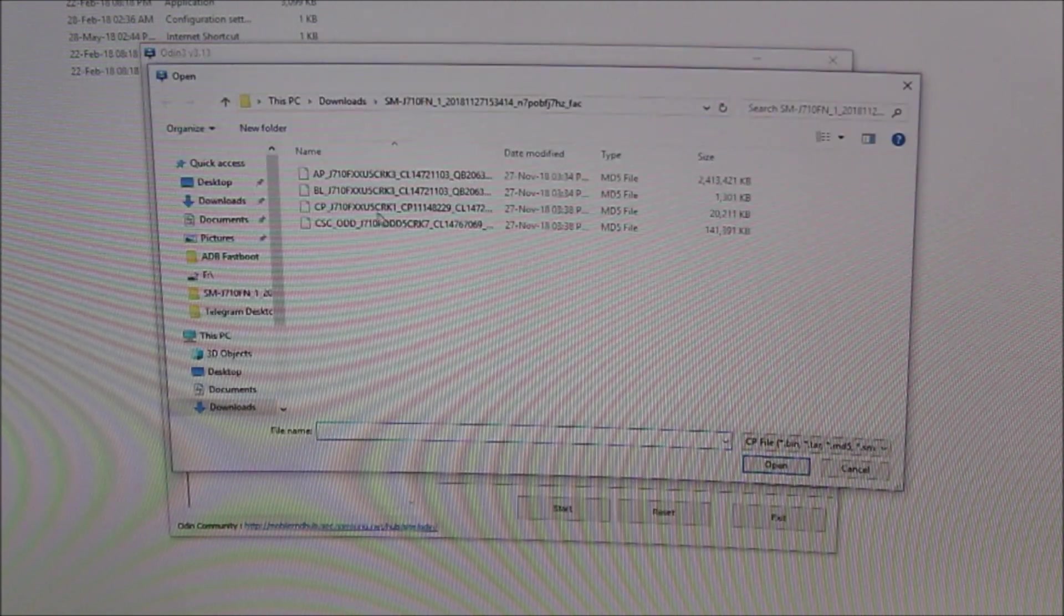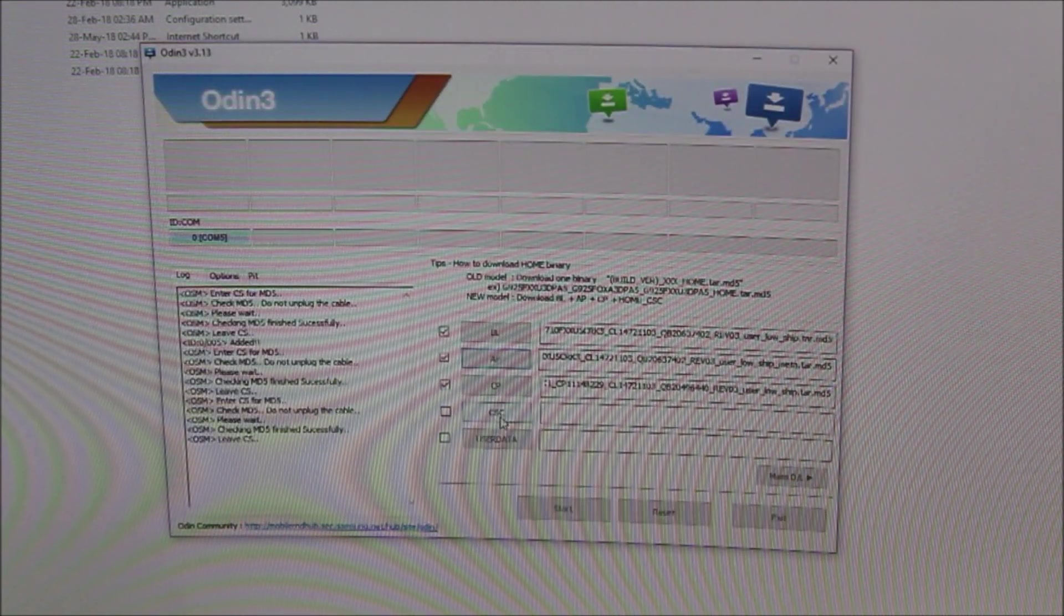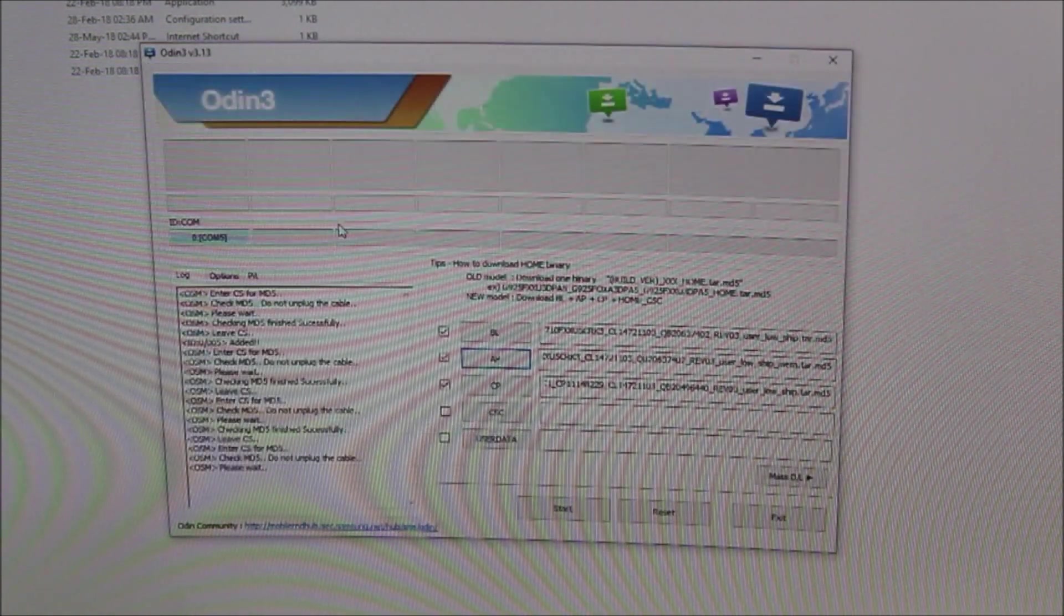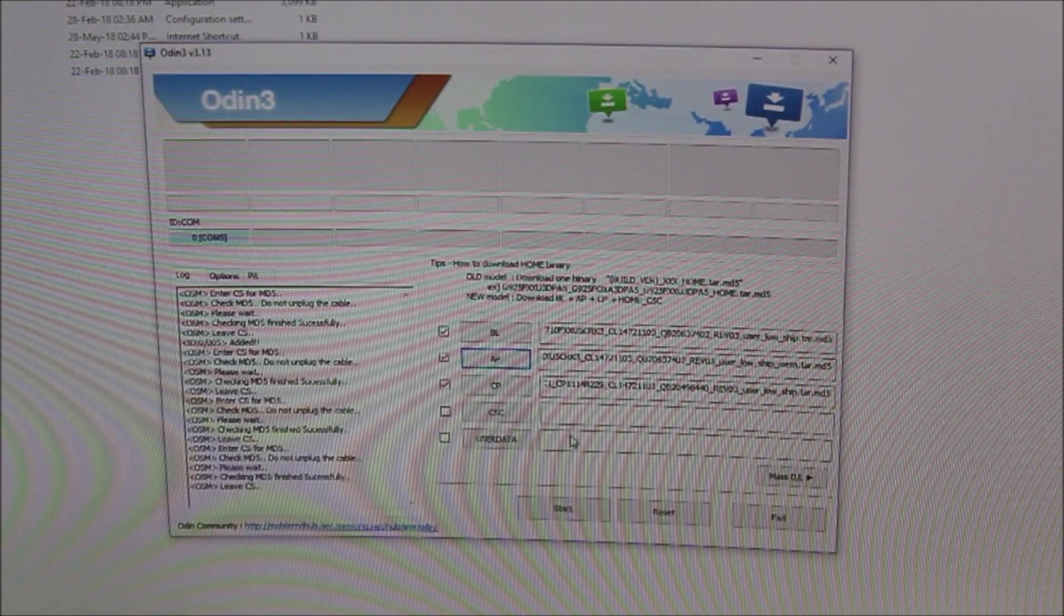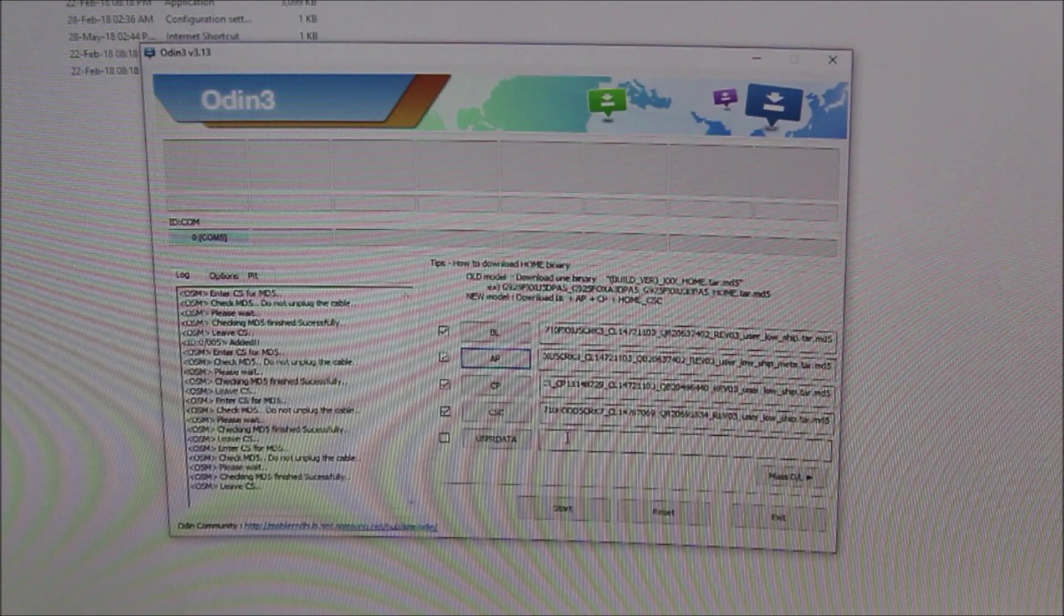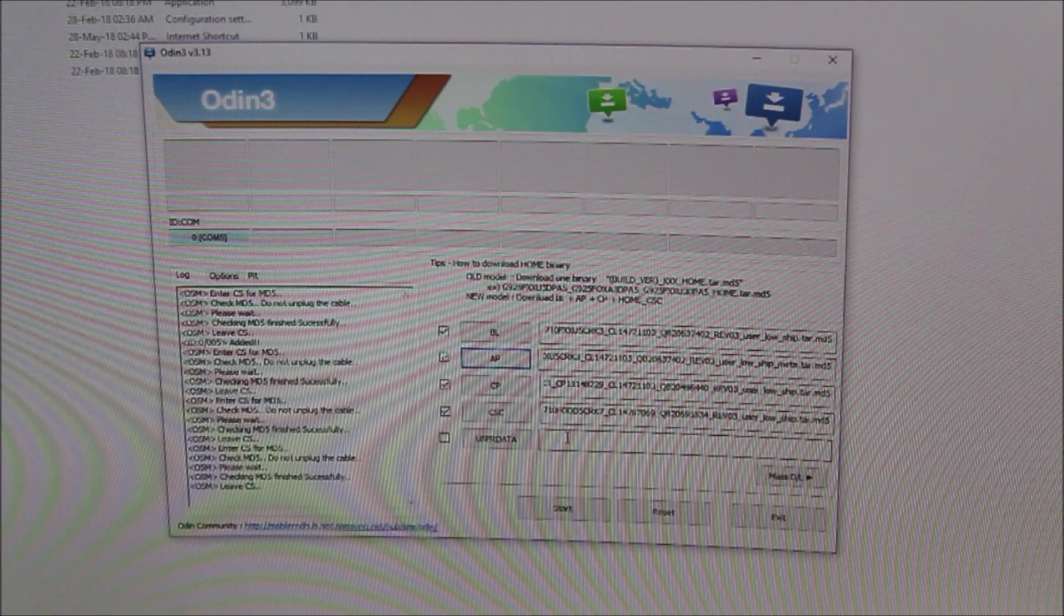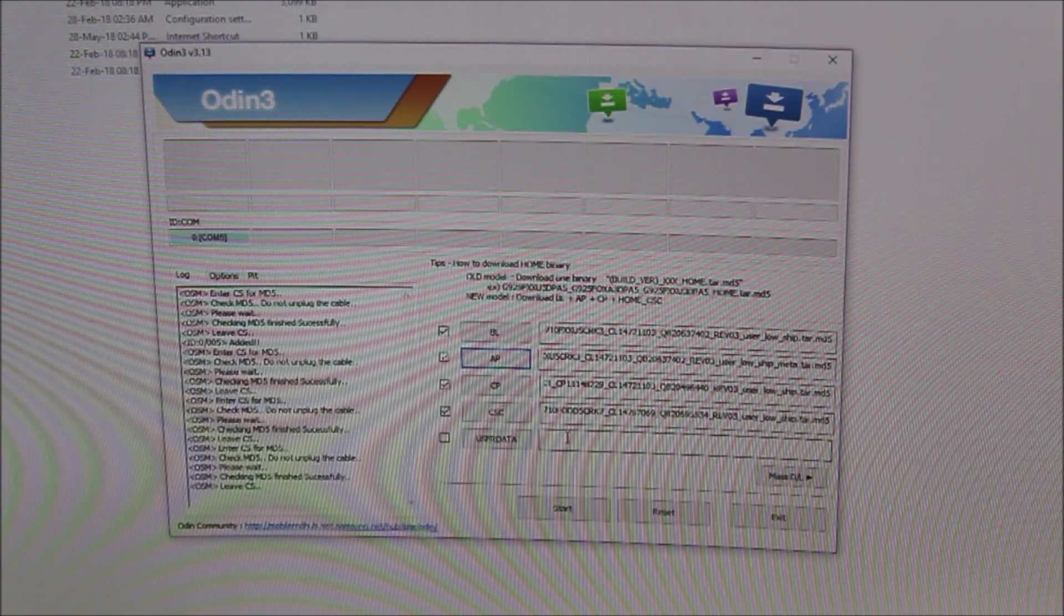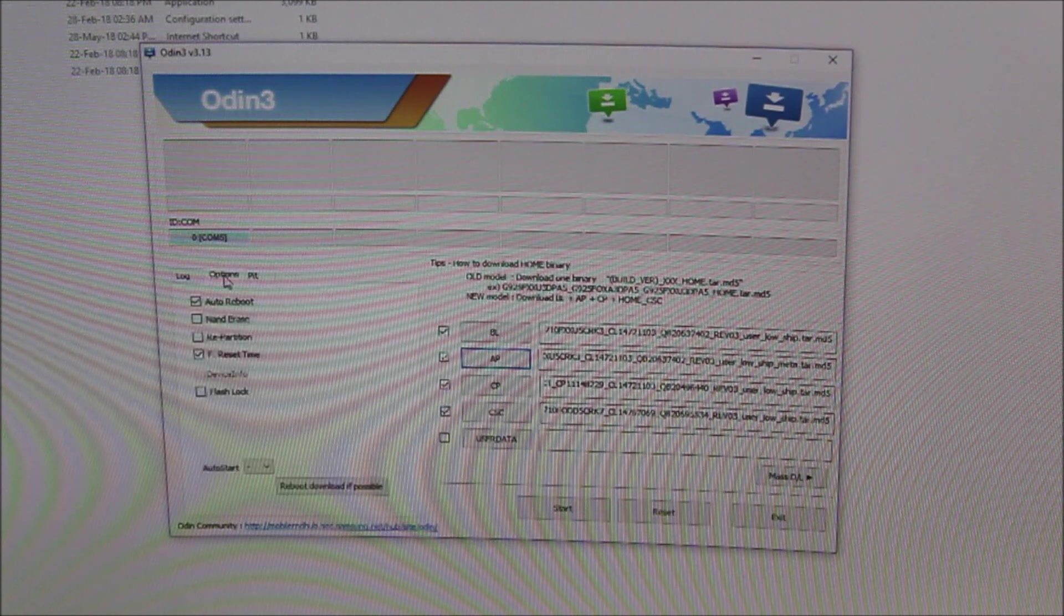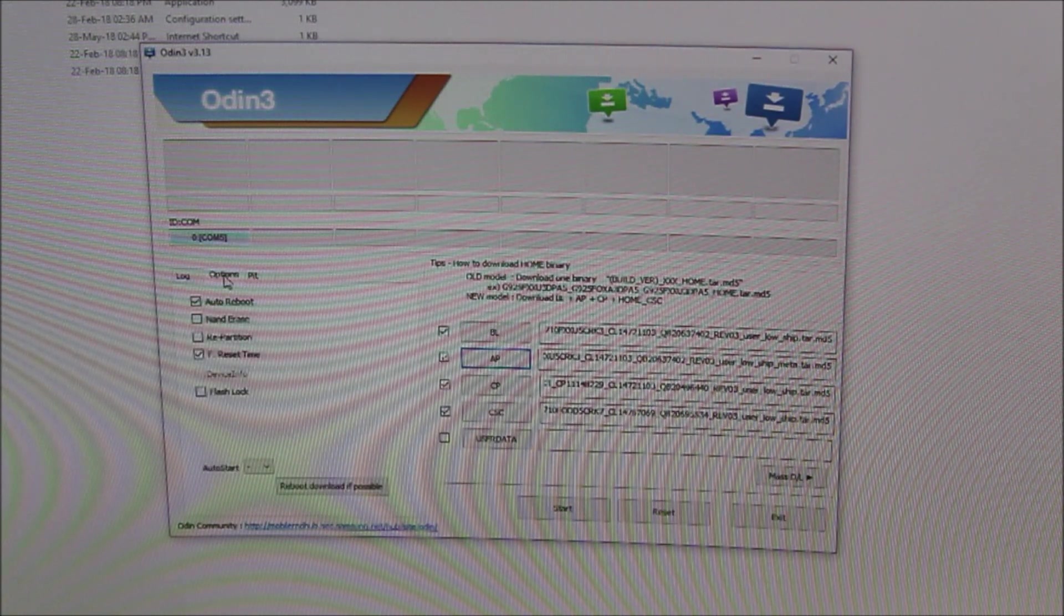Just load the other three files: bootloader, CP, and the CSC. Now we check if everything is properly loaded and you have to start now.